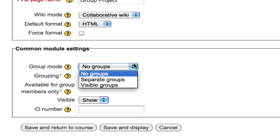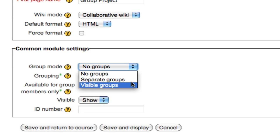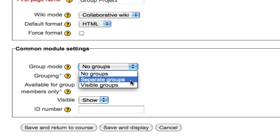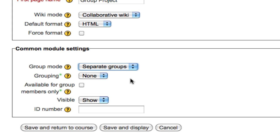Change it from No Groups to Separate or Visible Groups. Separate Groups means each group will have their own wiki but they won't be able to see the wikis of other groups. Visible means they'll have their own wiki but they will be able to pop over to the wikis of other working groups. I'm going to choose Separate Groups for now and Save and Display.